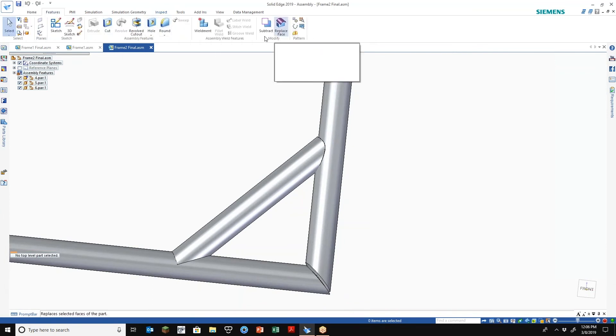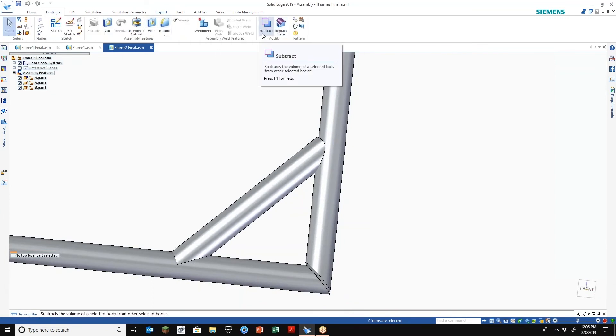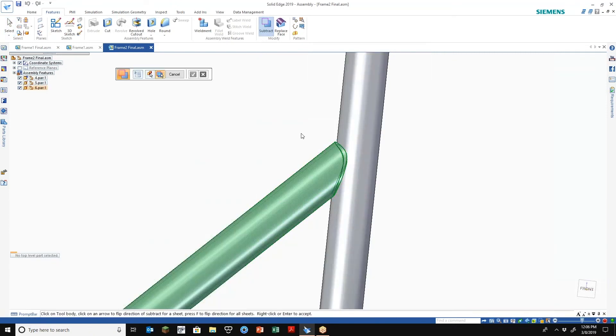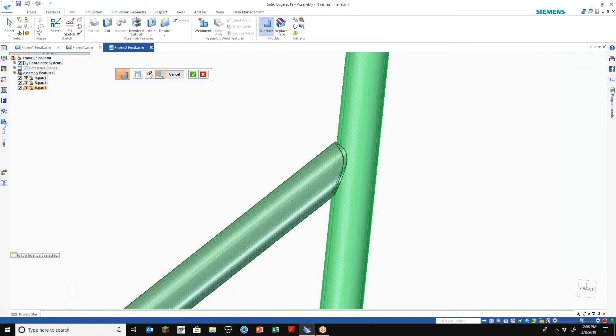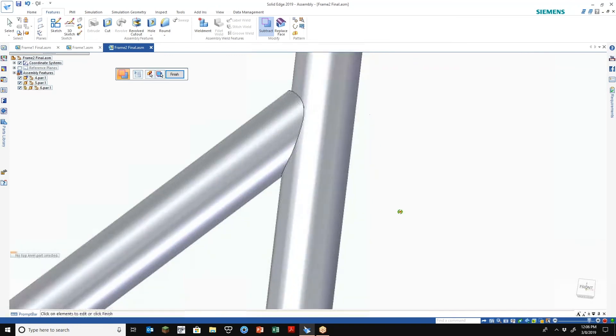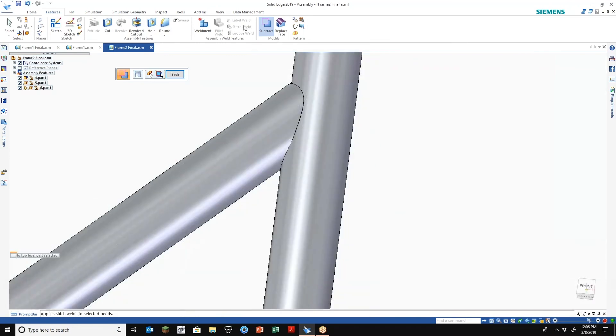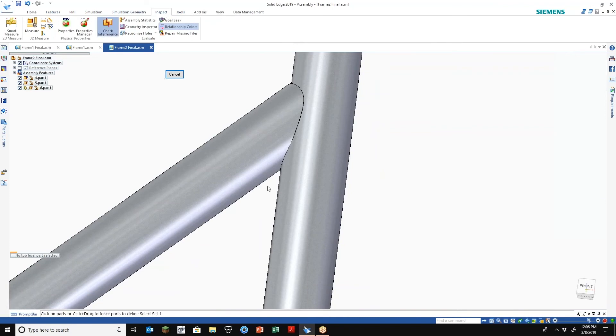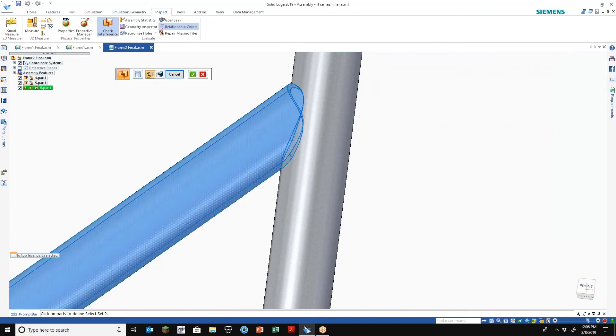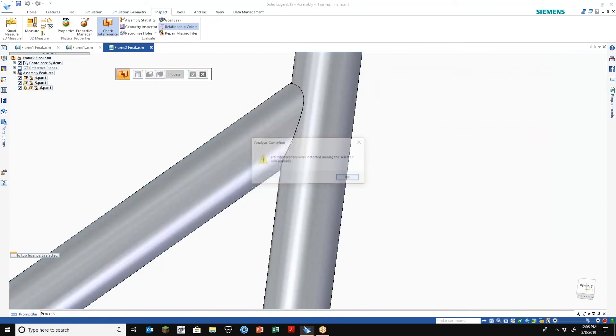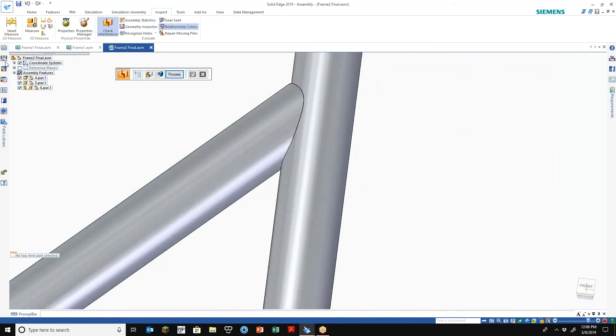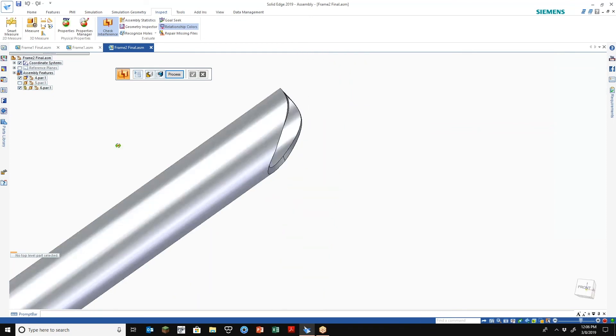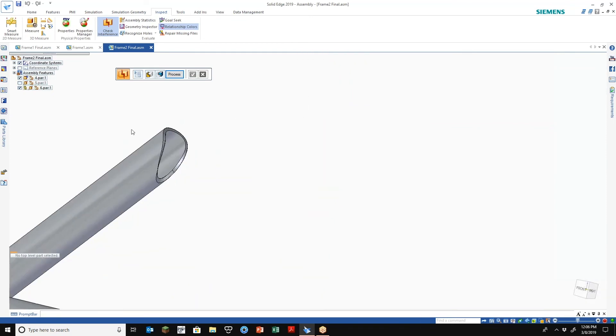Again, under features, we do have a subtract option here at the assembly level. So I could basically just say, okay, I want to take that part and use this guy to kind of boolean it away. Once we do that we recheck it, and just to show, yeah, so no interference on that part now and it's good to go.